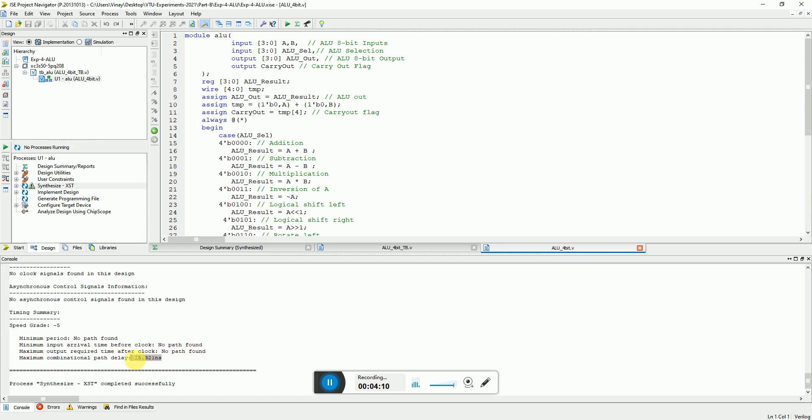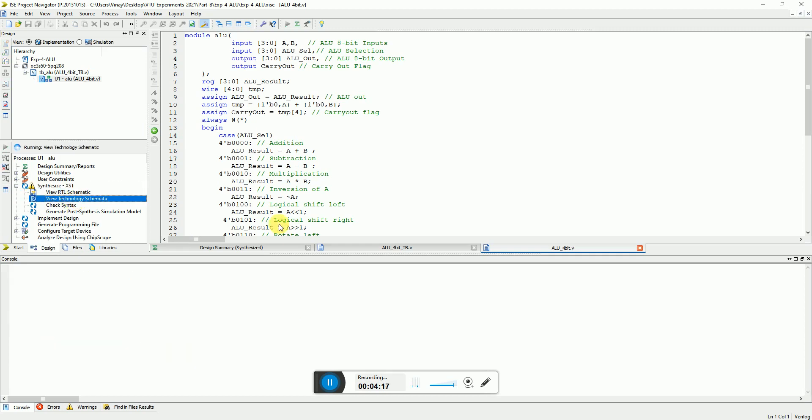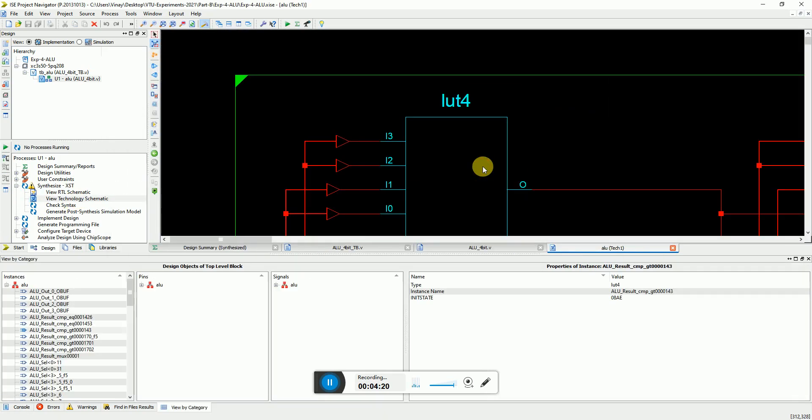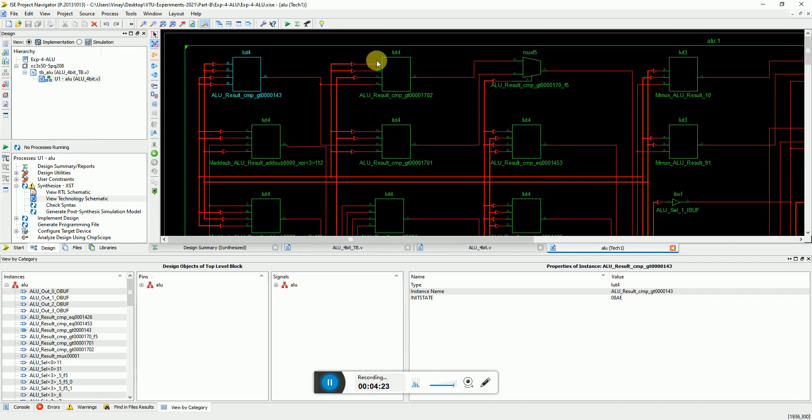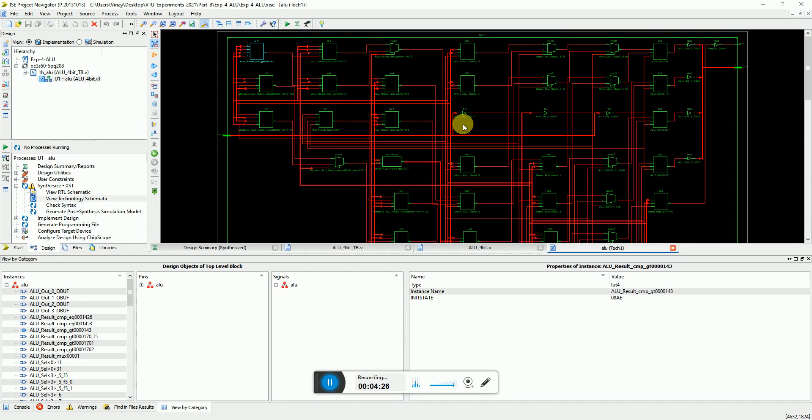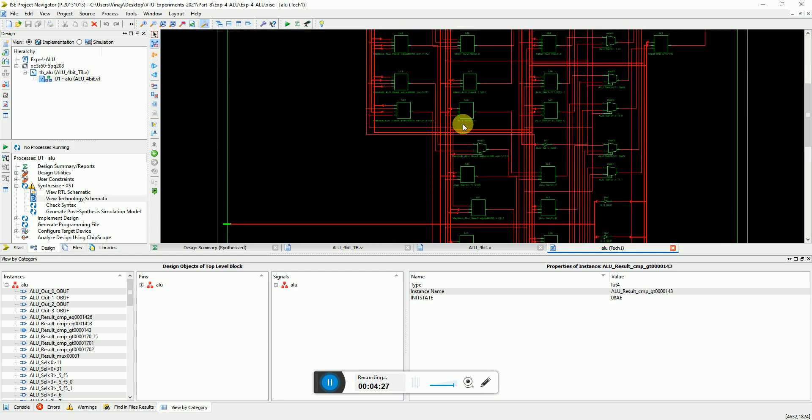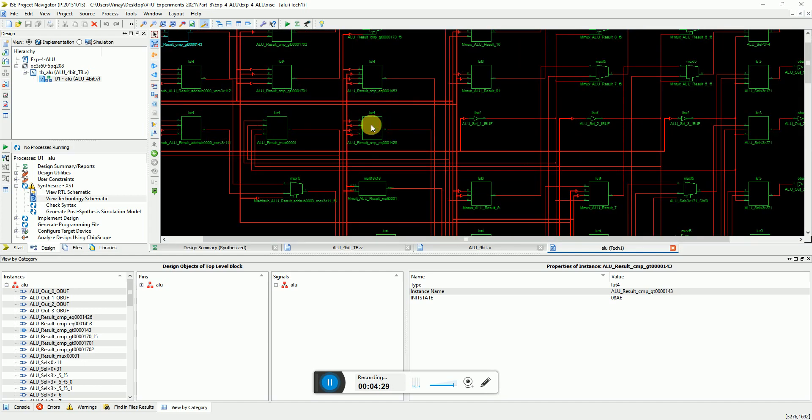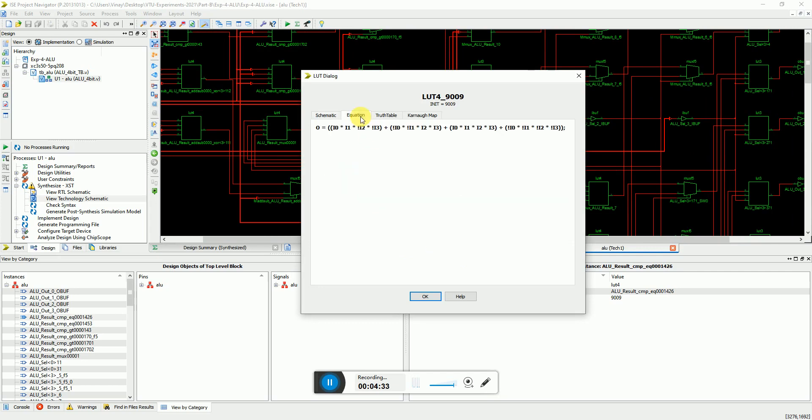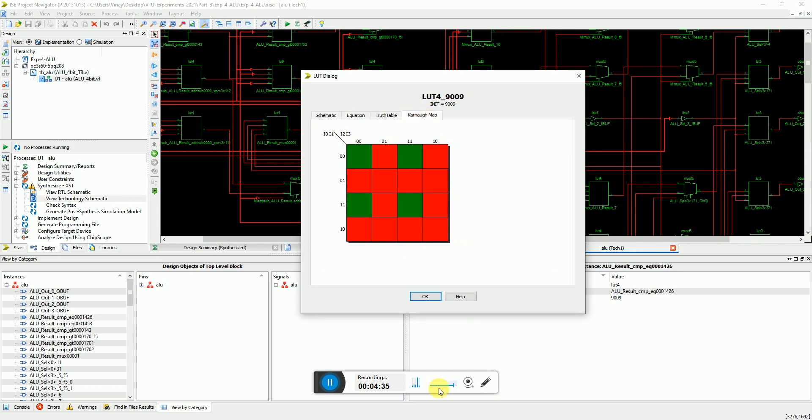If you want you can see the technology schematic. You can open it, you can go inside and you can zoom and you can see the implementation of the various logic in the lookup tables. All these modules you can open up and you can see the schematic of it, you can see the equation, truth table and the kind of map of each table.